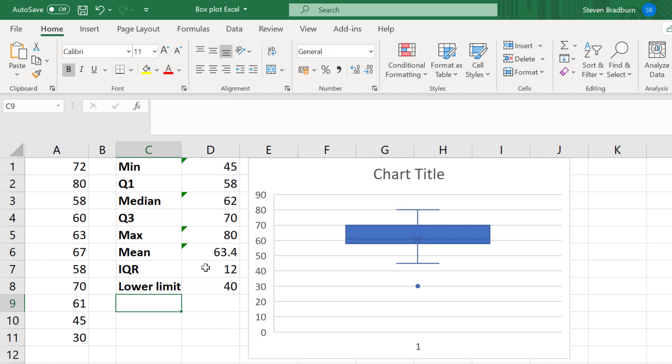So in this example, any value that is below 40 will be flagged as an outlier and will be shown as a circle.